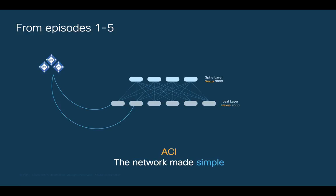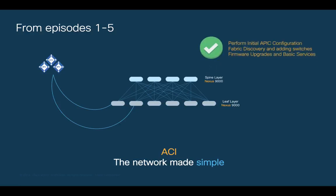In chapters 1 through 5 of this module, we learned how to perform the initial APIC configuration, how to discover and add new switches to enable the automatic configuration of VXLAN, and we also learned how to perform some routine tasks that are important, like fabric upgrades, configuration of basic services, and more.